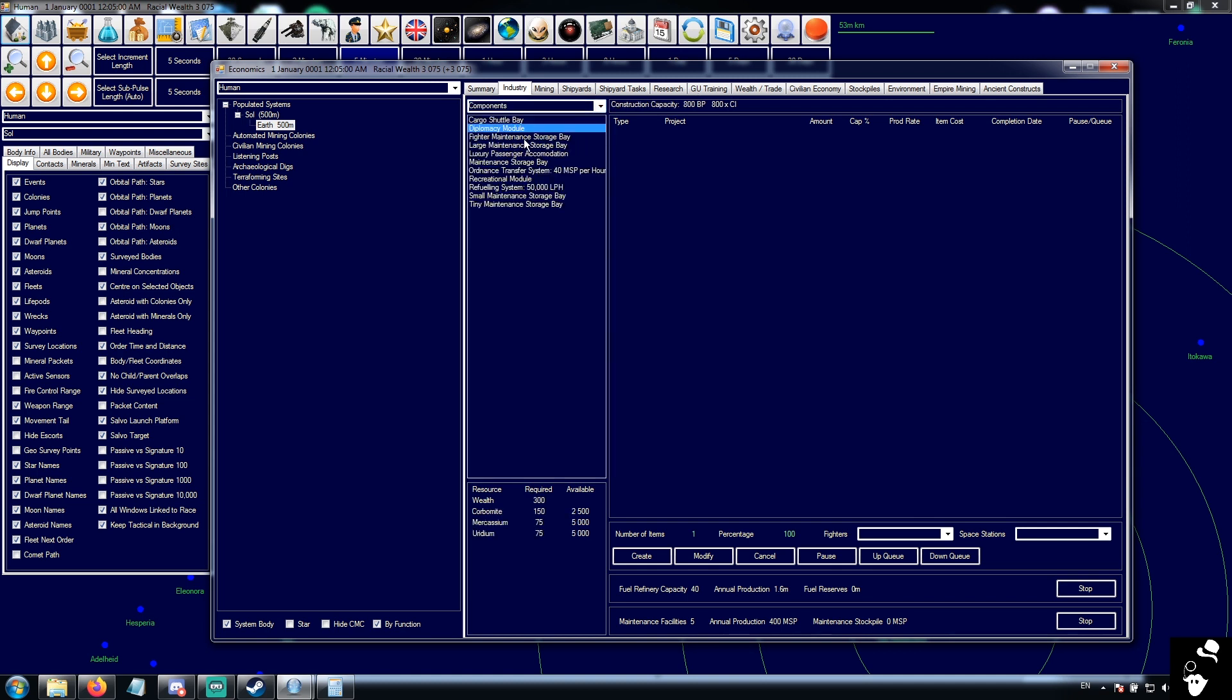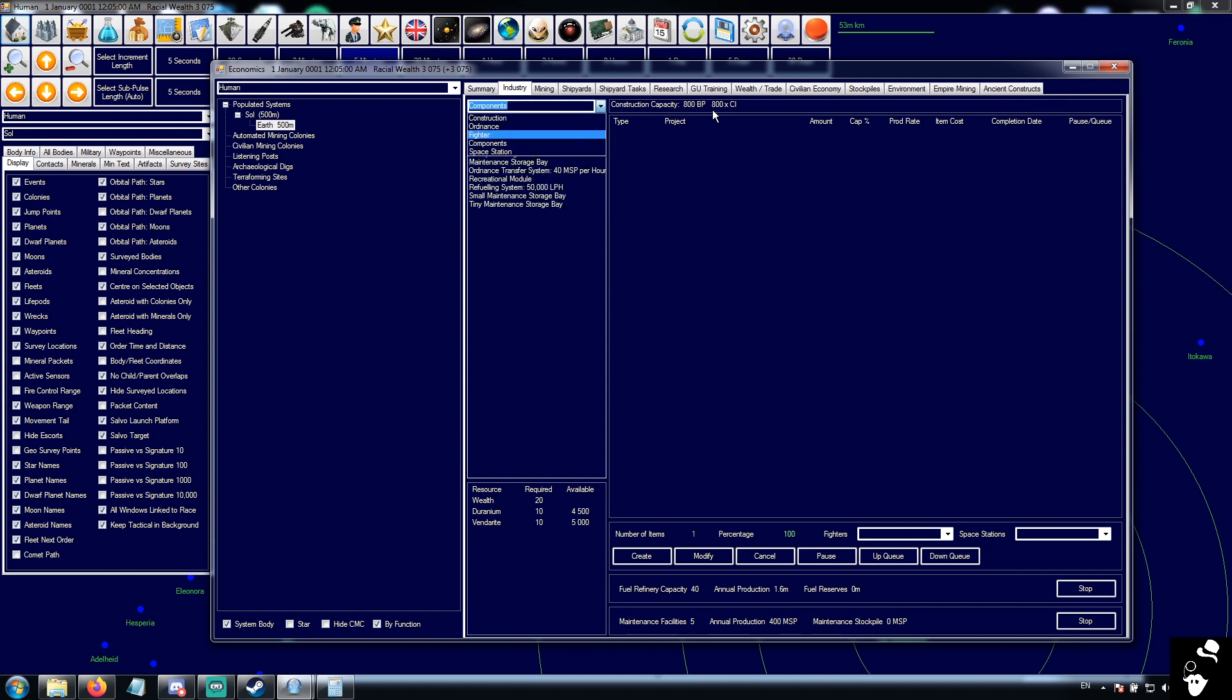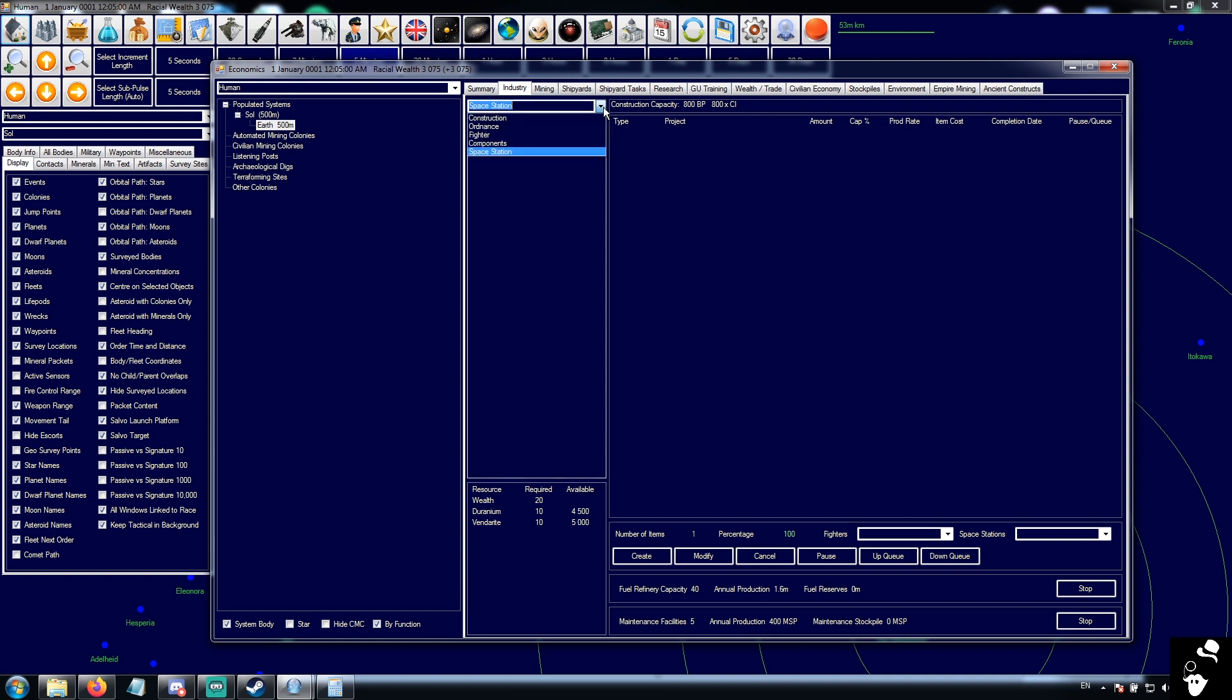Components: some components can be built by industry directly. For example, the refueling system, the ordnance transfer system, maintenance storage bays. There's a bunch of different components. Some things can't, a lot of things can. And we'll talk about that later. But you have components here. Components are built using factory production and they follow the same queue. But you can pre-build components using industry here. Shipyards can then use those components to build ships a bit faster. And space stations allow you to build space stations. Obviously, we don't have any space stations, missiles or fighters designed, so that's blank.